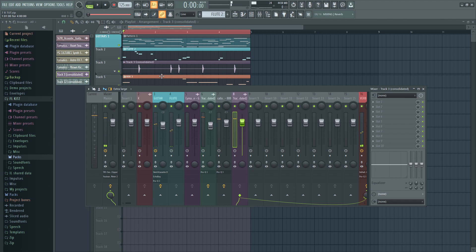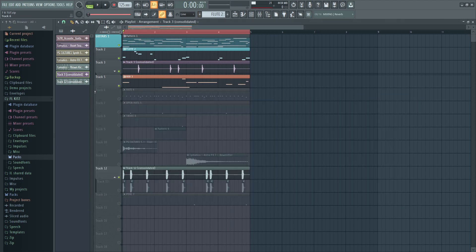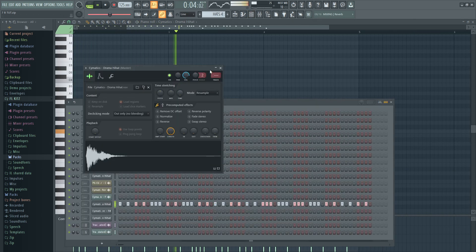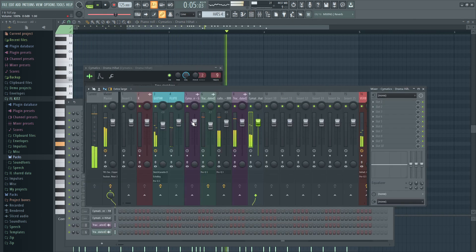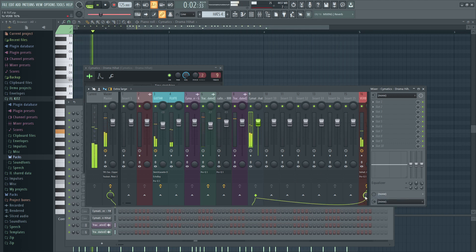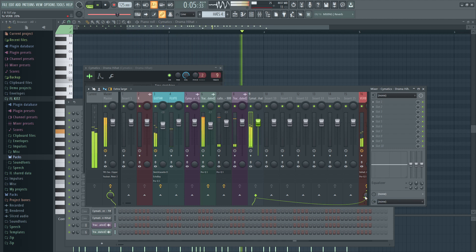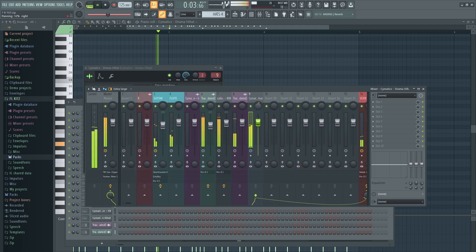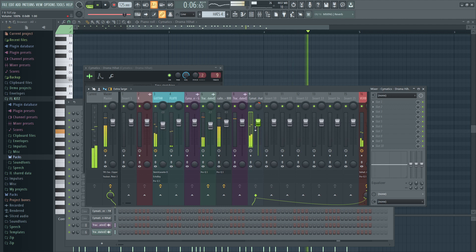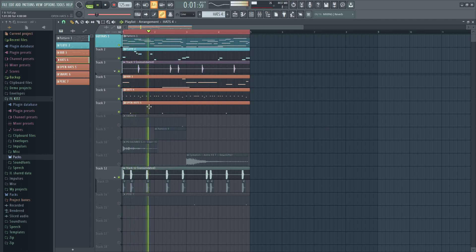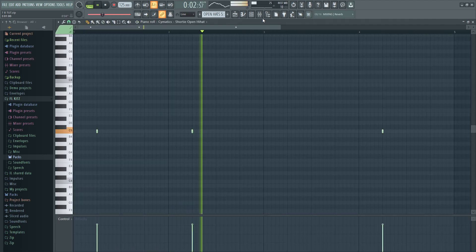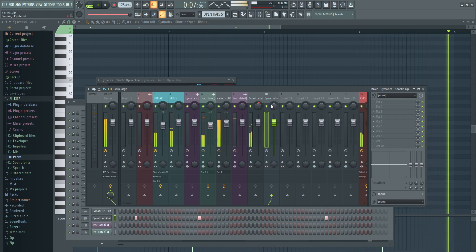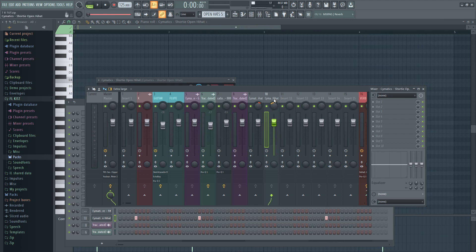I ain't gotta do anything to the snare, I'm just gonna leave it like that. Okay with the hi-hats, via the panning I'm trying to make space.